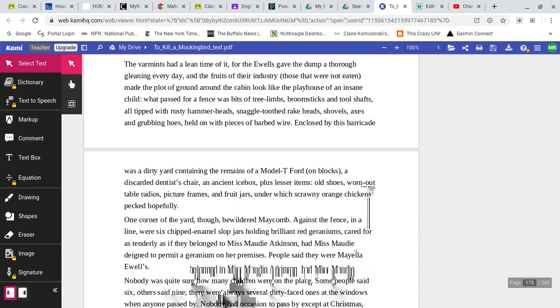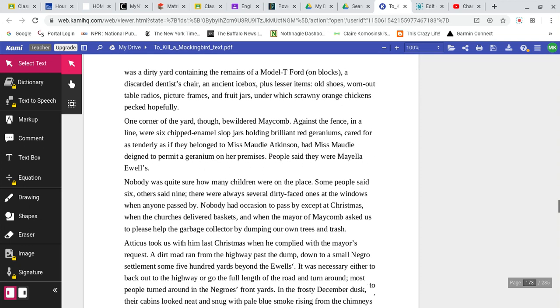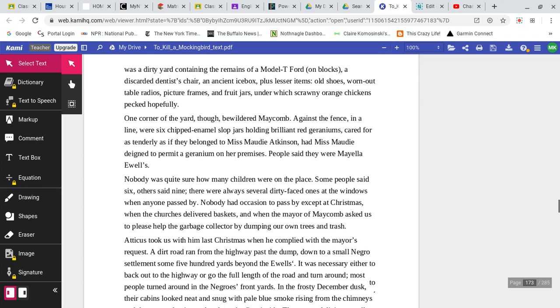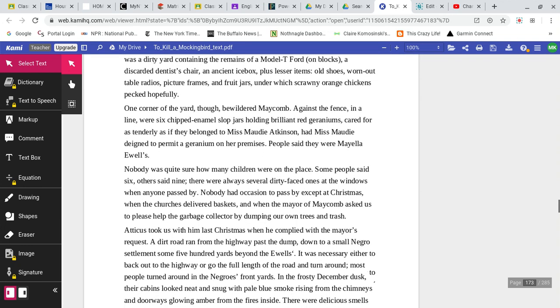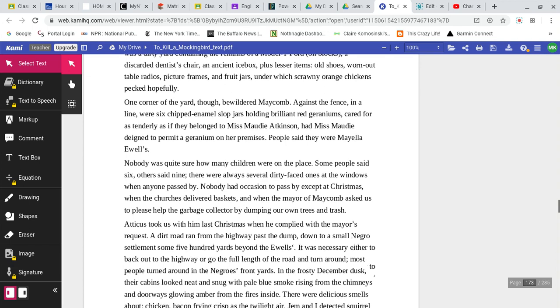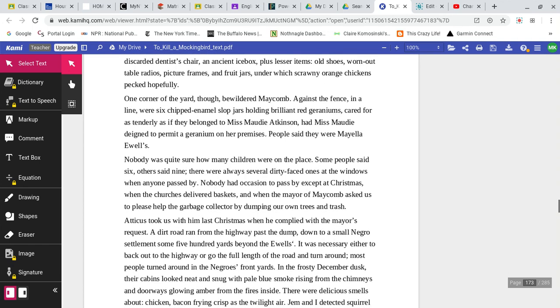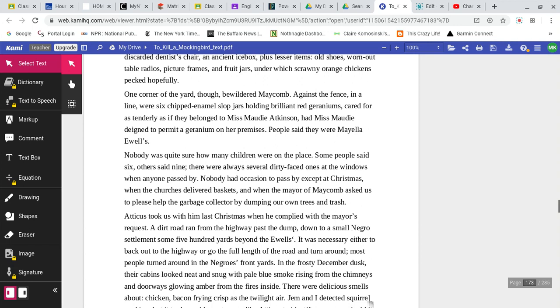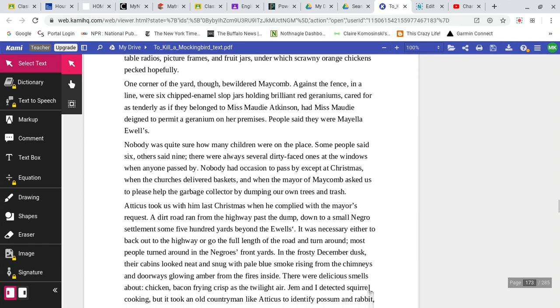The varmints had a lean time of it, for the Ewells gave the dump a thorough gleaning every day, and the fruits of their industry, those that were not eaten, made the plot of ground around the cabin look like a playhouse of an insane child. What passed for a fence was bits of tree limbs, broomsticks, and tool shafts, all tipped with rusty hammerheads, snaggletooth rakeheads, shovels, axes, and grubbing hoe, held on with pieces of barbed wire. Enclosed by this barricade was a dirty yard containing the remains of a Model T on blocks, a discarded dentist's chair, an ancient ice box, plus lesser items, old shoes, worn-out table radios, picture frames, and fruit jars, under which scrawny orange chickens pecked, hopefully. One corner of the yard, though, bewildered Maycomb. Against the fence, in a line, were six chipped enamel slop jars, holding brilliant red geraniums, cared for as tenderly as if they belonged to Miss Maudie Atkinson.